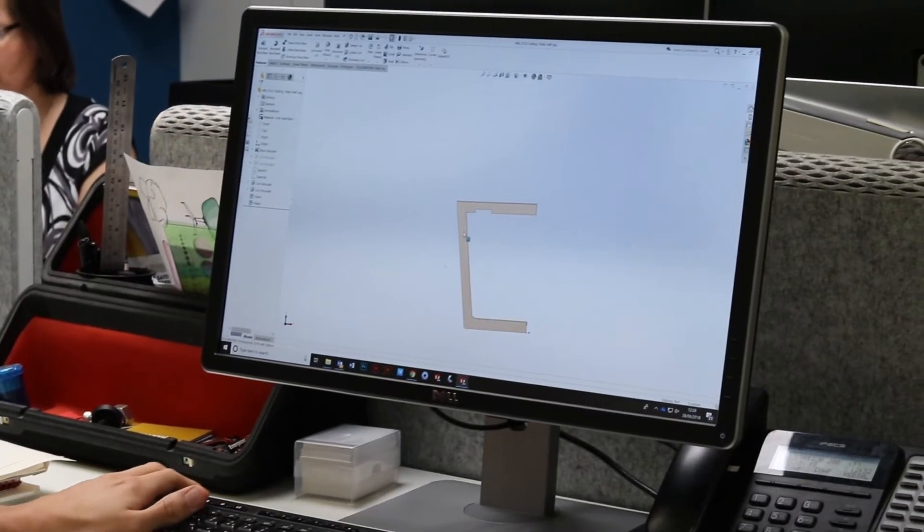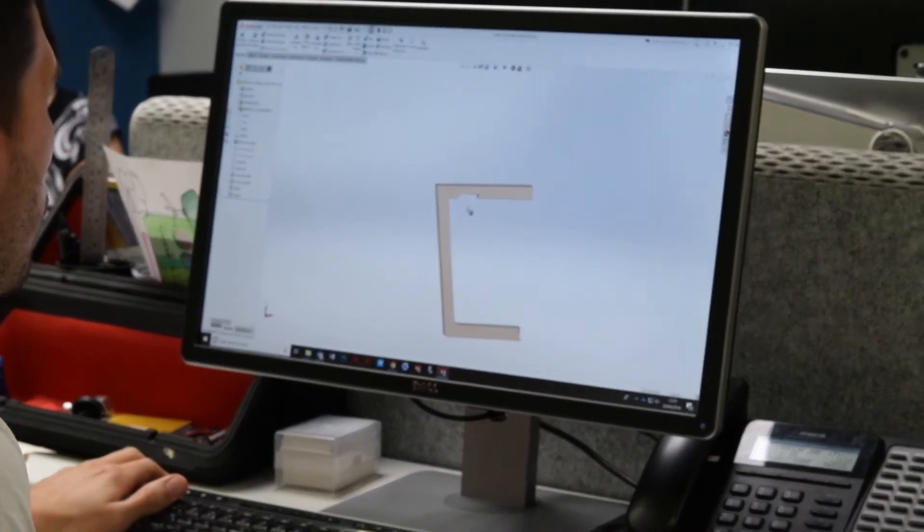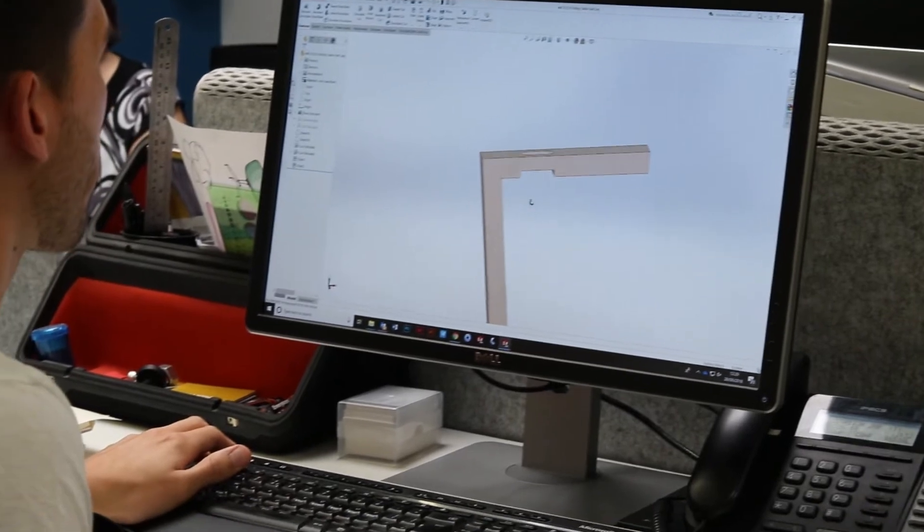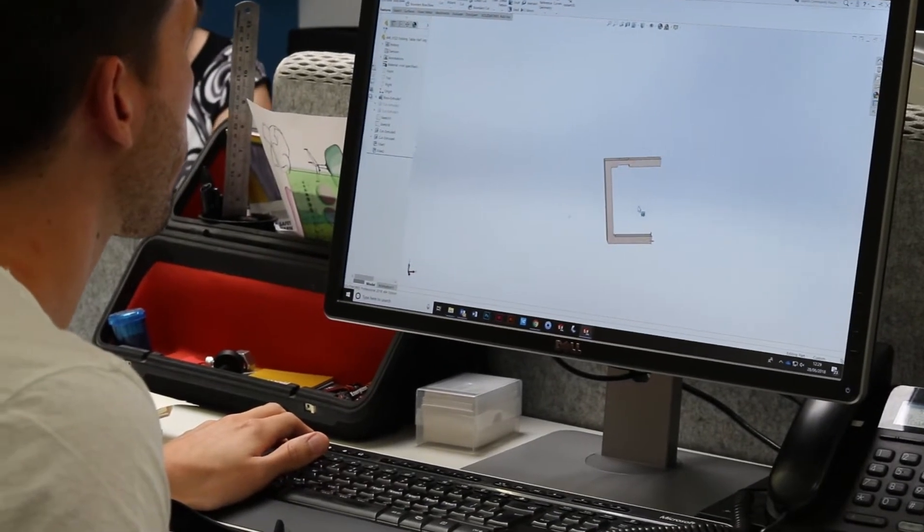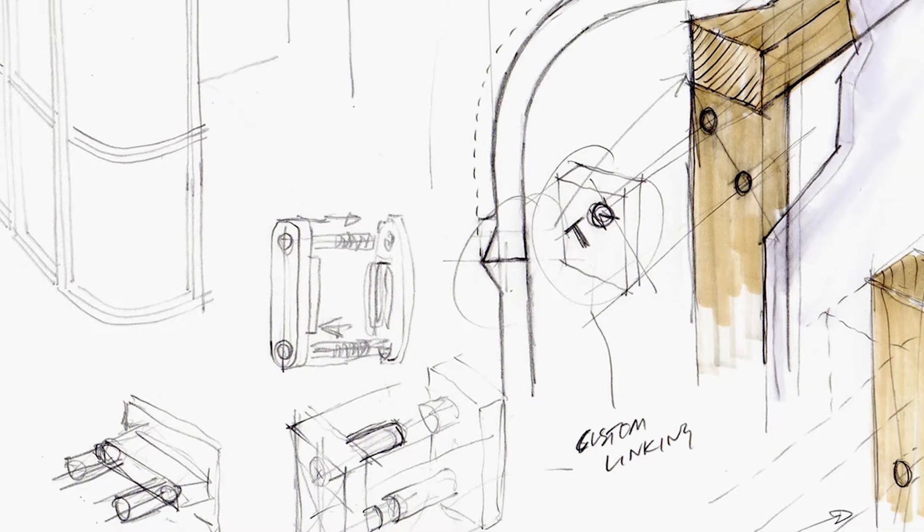The design process for us goes through many different stages. SolidWorks comes into that fairly early on.